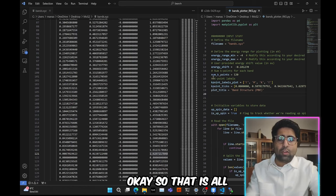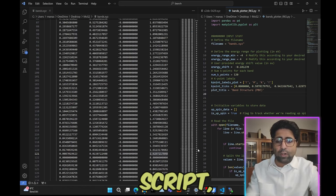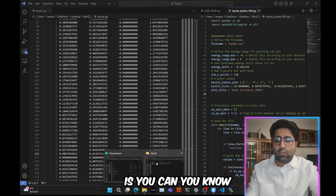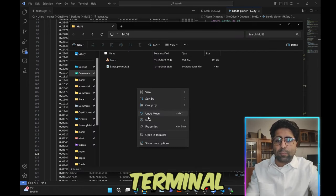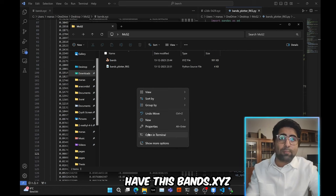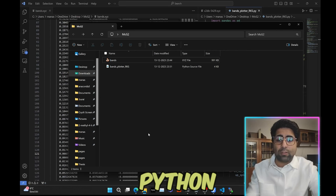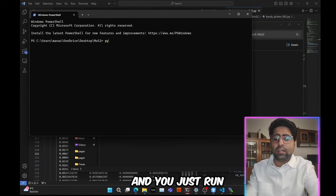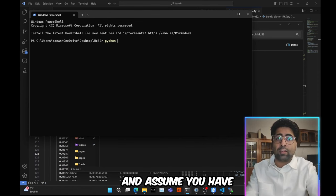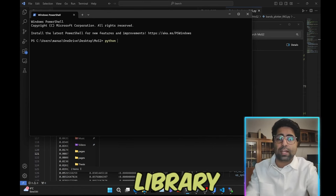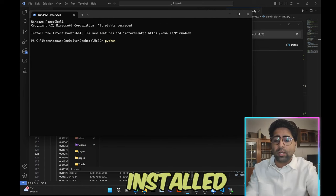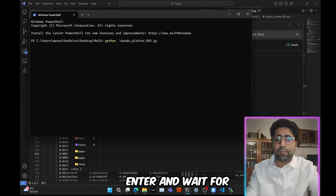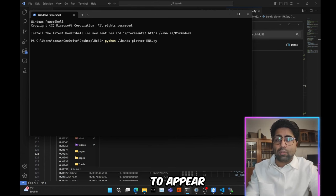So that is all you need to edit in this Python script. Now what you can do is you can open the terminal in the same directory where you have this bands.xyz file as well as the Python script. So you open your terminal and you just run this script using Python. And I assume you have Matplotlib, Pandas library as well as NumPy installed. So you just go ahead and run this, hit enter and wait for your plot to appear.